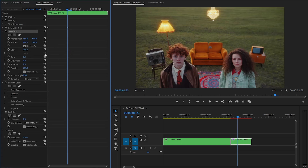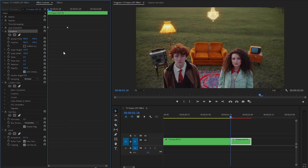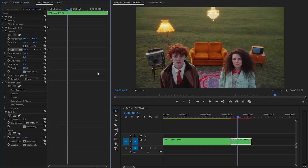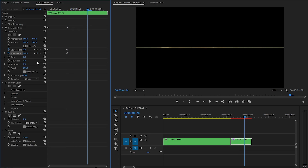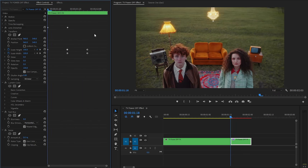Now let's customize the Transform effect. First, uncheck Uniform Scale — this lets you independently adjust the scale width and height for more precise and creative adjustments. Move the time indicator to the beginning of the clip and click the stopwatch icon of the Scale Height parameter to add a keyframe. Move the time indicator 5 frames forward and set Scale Height to around 1. Then click the stopwatch icon of the Scale Width parameter, move 5 frames forward, and set both Scale Width and Height to around 0. As you can see on the program monitor, it already looks like a TV power-off effect.